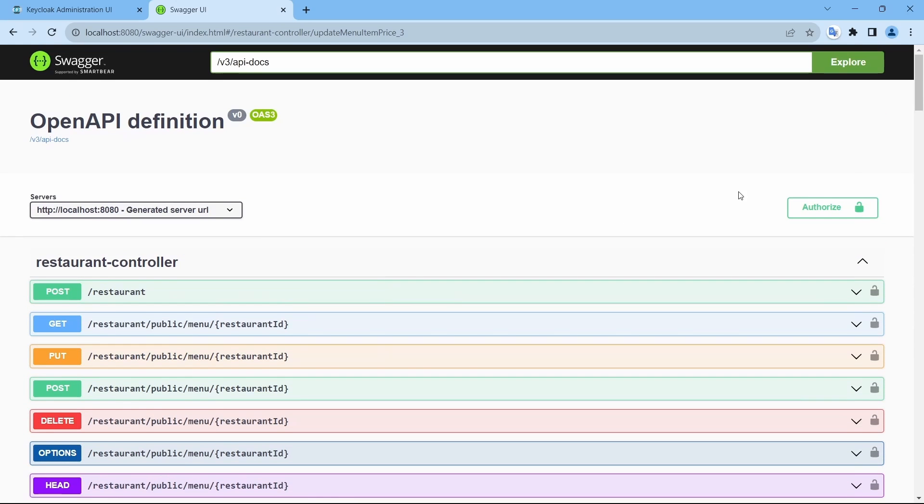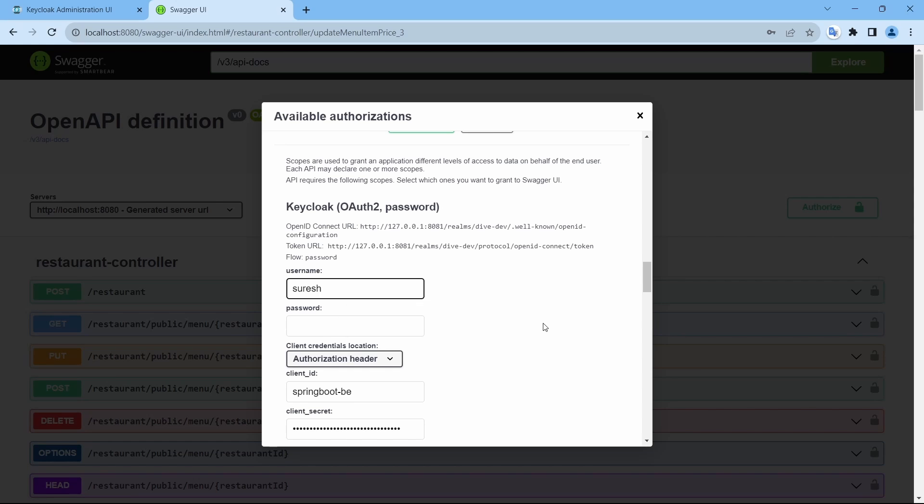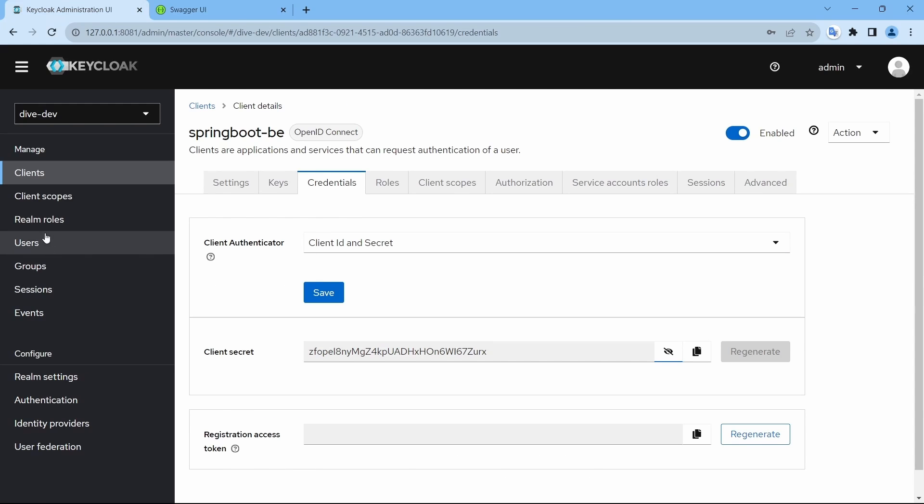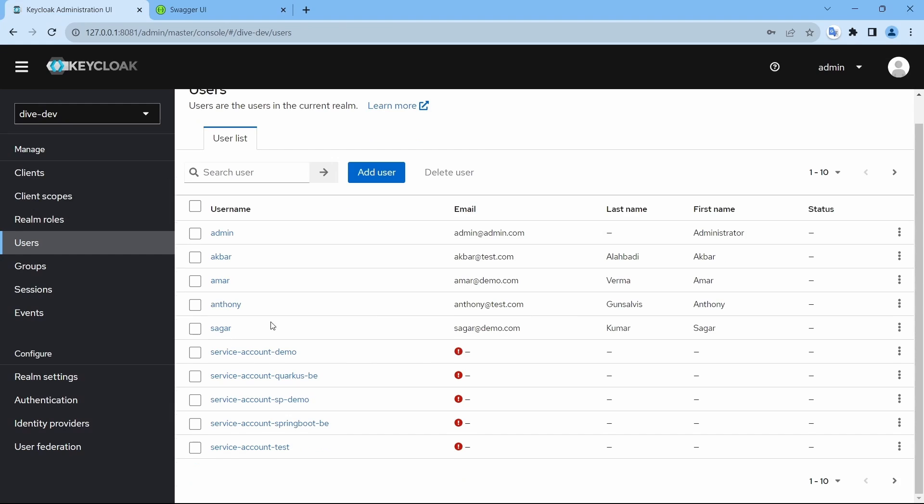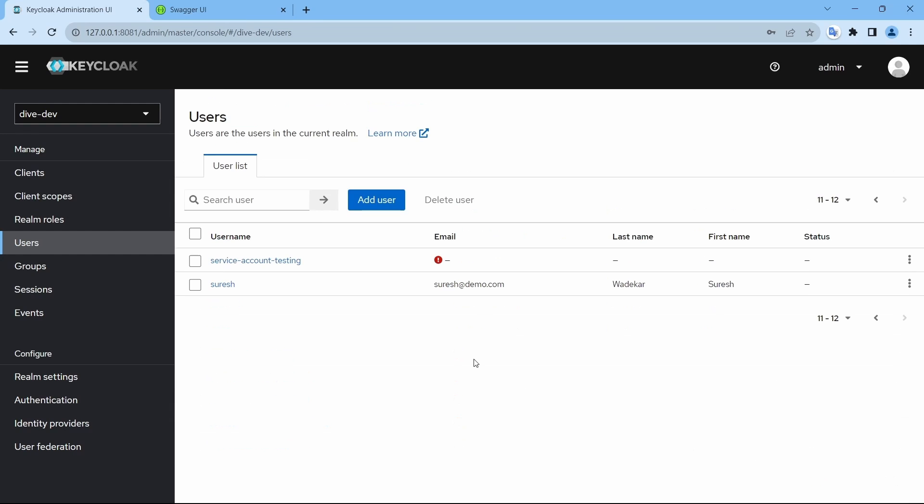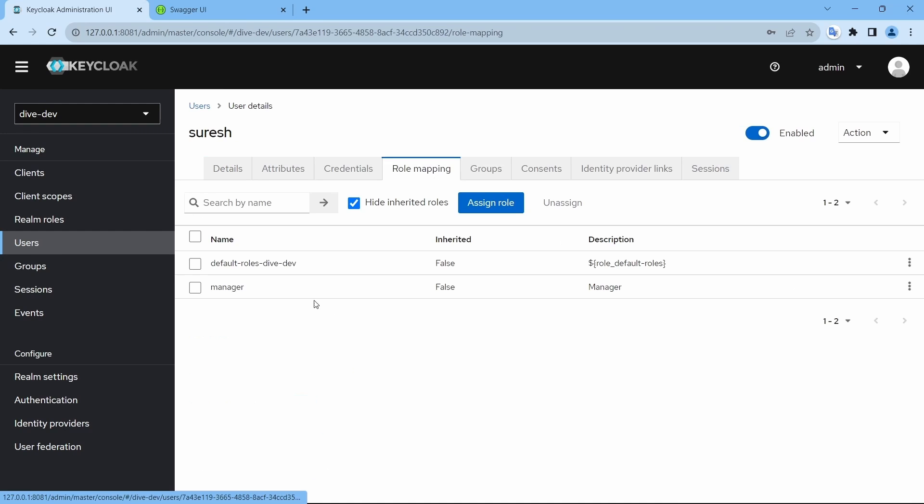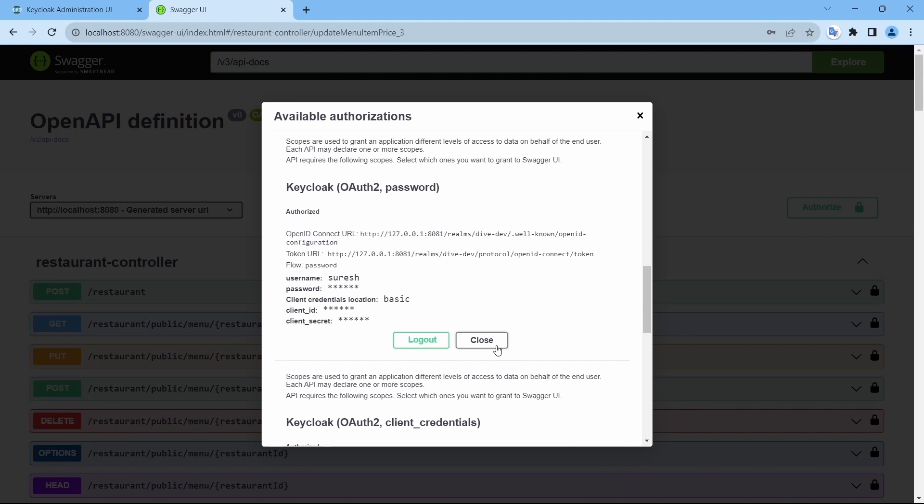So, for that, let me authorize with any user. Here, we do not have any restriction for this. By default, owner had the access to this REST API. We will use Suresh. And Suresh, in our case, is the manager. Authorize.